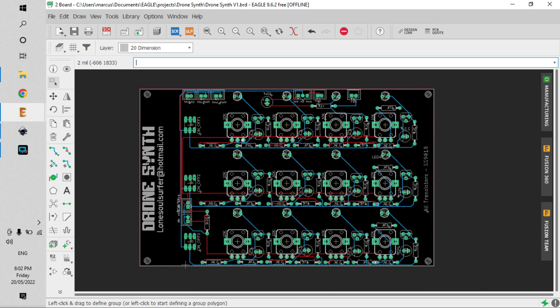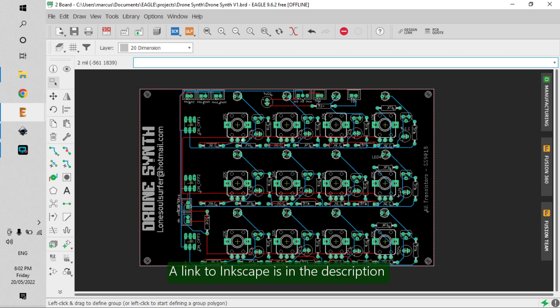And I want to show you an easy way to design your front panels for any PCBs that you've made. And I'm going to be using Inkscape to do this, which is a free software.